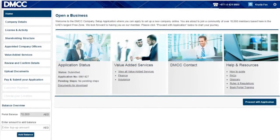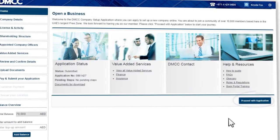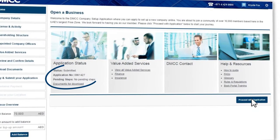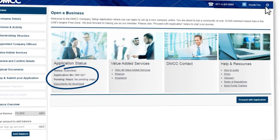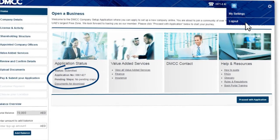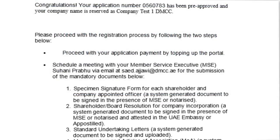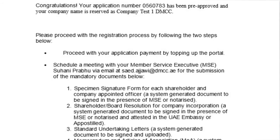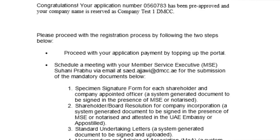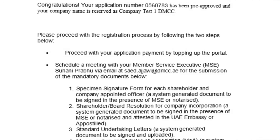Are you ready to get started? Click on Proceed with application to start your company application. Once you have completed the main steps, you can log out and we will review the information you have submitted. Once we have reviewed this information, you will receive an email asking you to go into the DMCC portal to complete a few more simple steps to finalize your company registration.